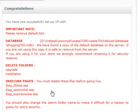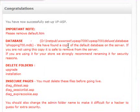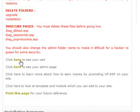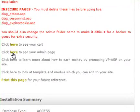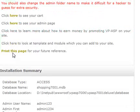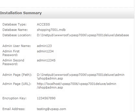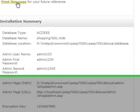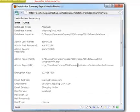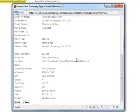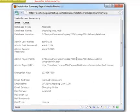And we're done. VP Cart is now set and ready to start working with. At the top is a reminder about some security changes you need to make prior to going live. You can see there is a link to your admin and to your store's new homepage. You can print off the summary page for your records — this is highly recommended. Let's now have a quick look at your new homepage.